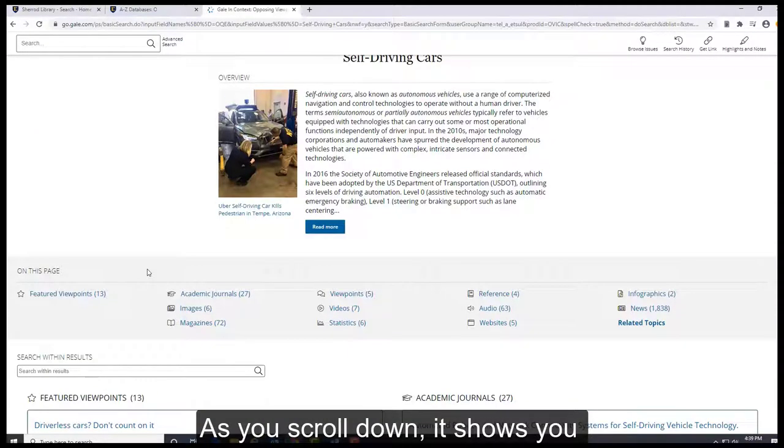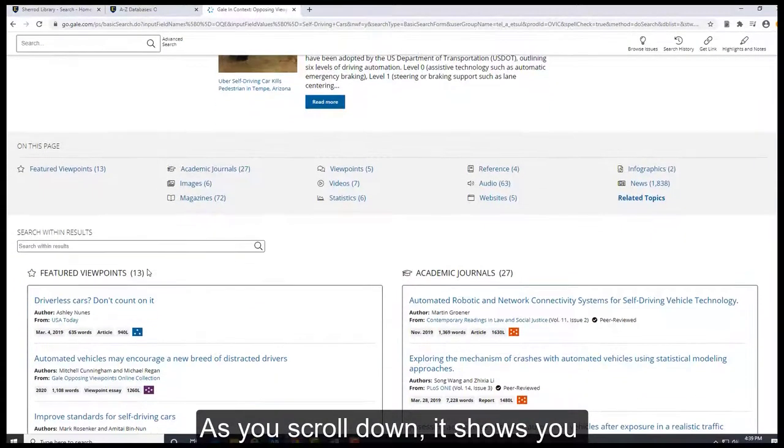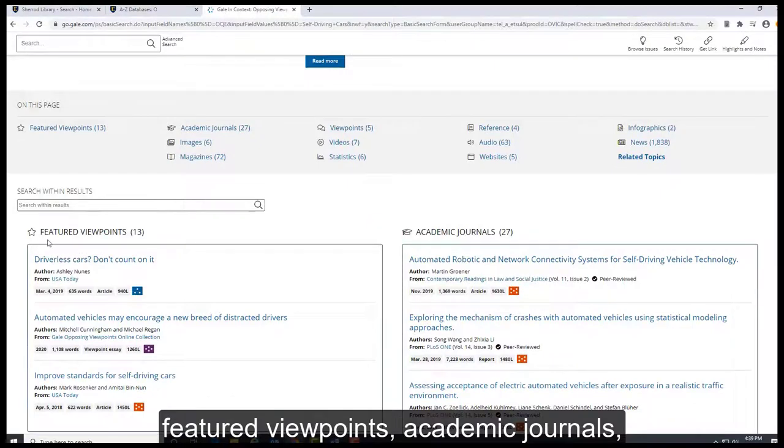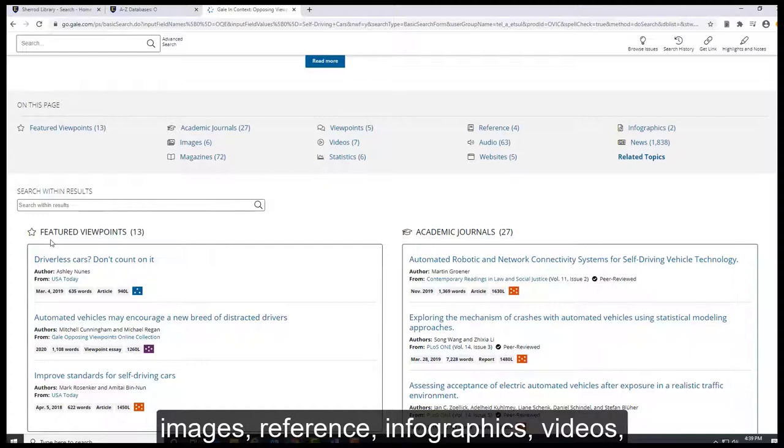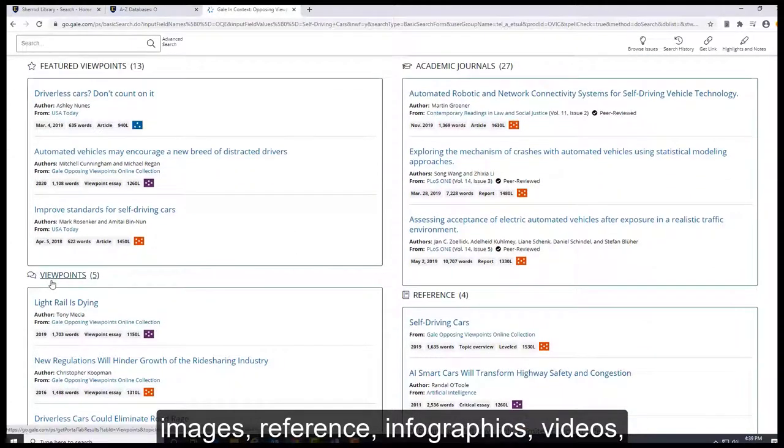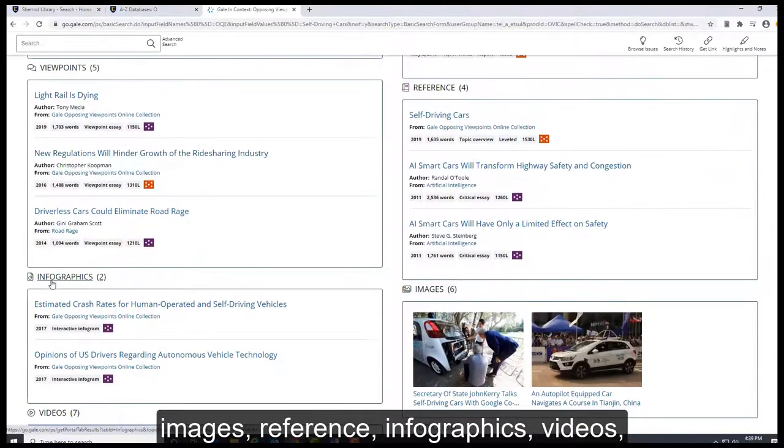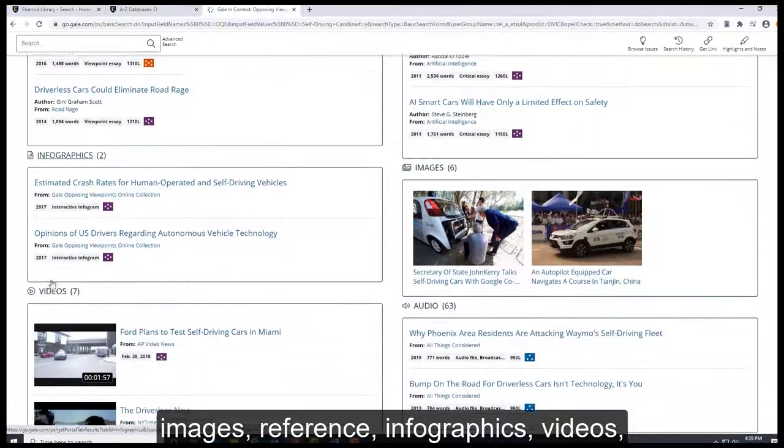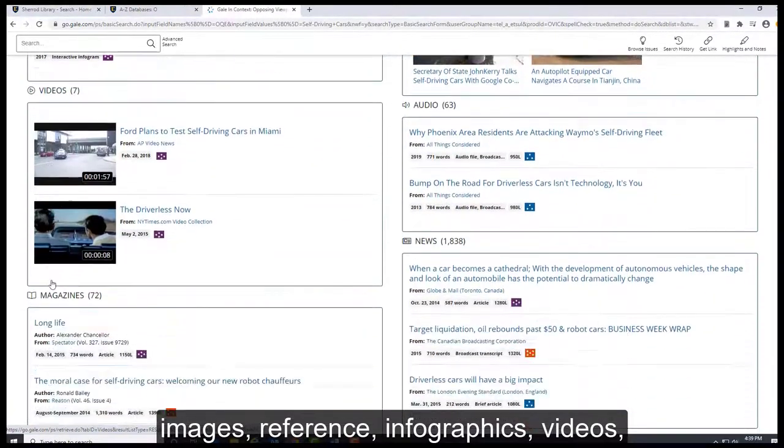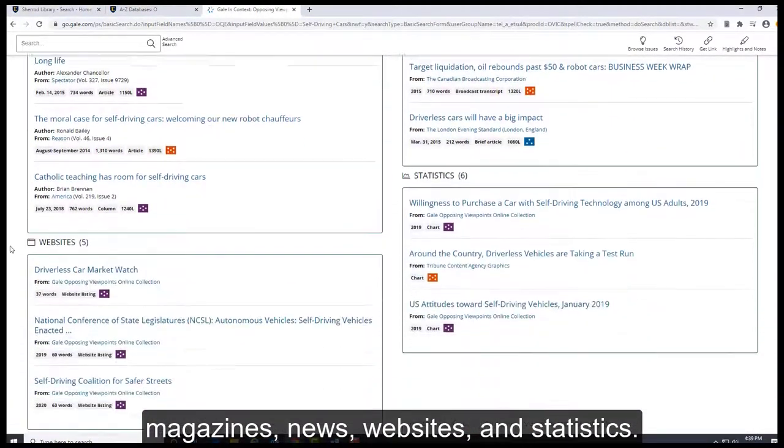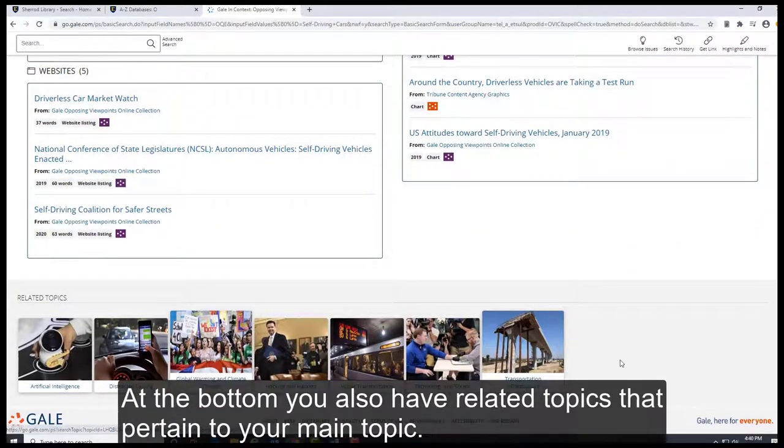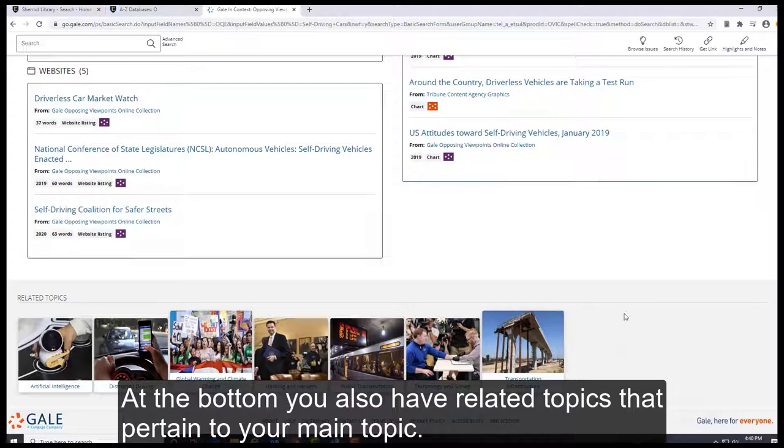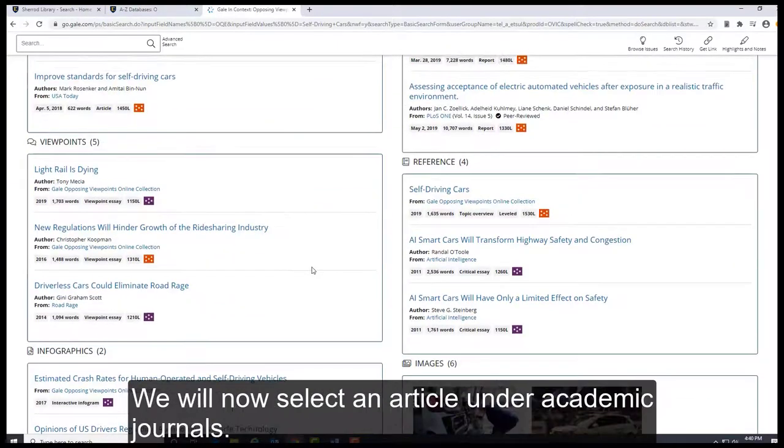As you scroll down, it shows you featured viewpoints, academic journals, journals, images, reference, infographics, videos, magazines, news, websites, and statistics. At the bottom you also have related topics that pertain to your main topic.